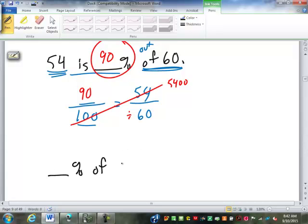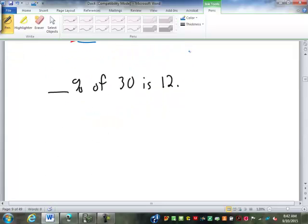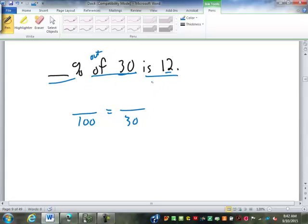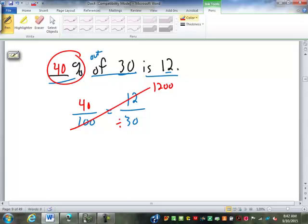Blank percent of 30 is 12. Again, we're missing the percent, so we start with blank over 100. 'Of 30' means 30 goes on the bottom, and 'blank percent is 12' means 12 goes with the missing percent on top. Cross multiply and divide: 100 times 12 is 1,200, divided by 30 is 40. 40% of 30 is 12.